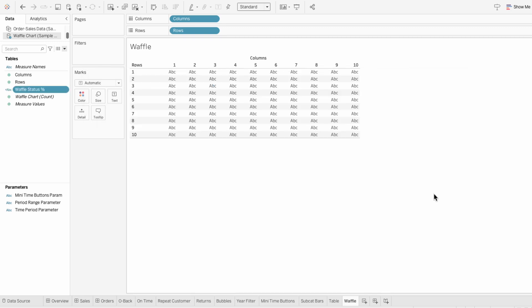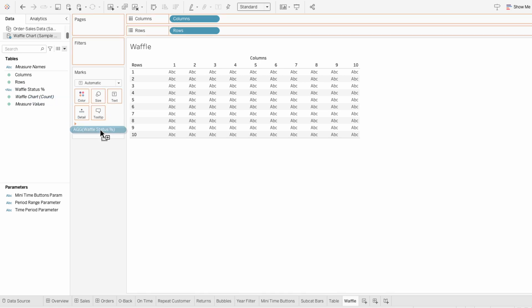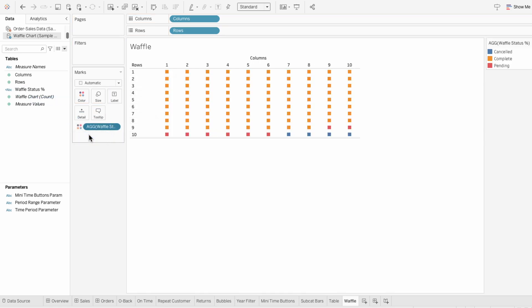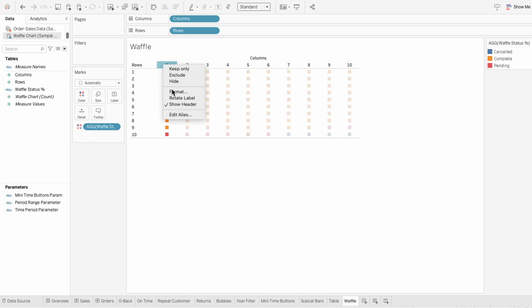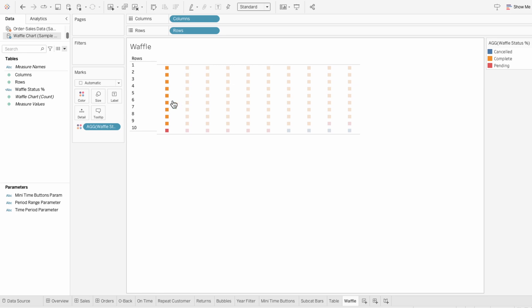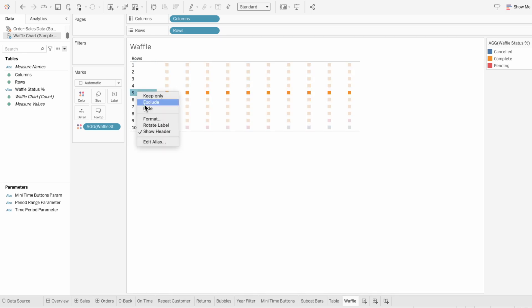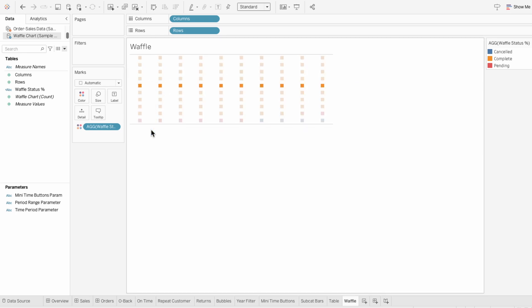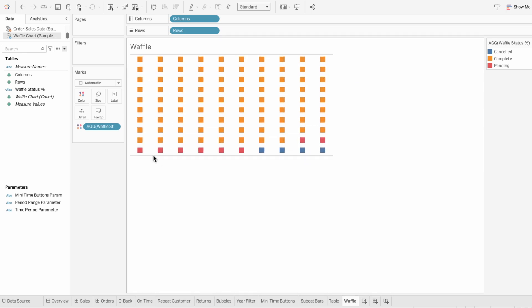To make the squares appear, I'll start by moving the waffle status percent field into the marks. Then I'll make this a color so we can see the proportion of each status represented by different colored squares. And we don't need the headers anymore, so I'm going to remove these. Then I'll drag this down so we get a more square format.